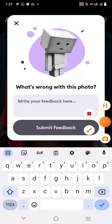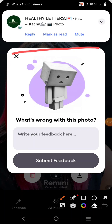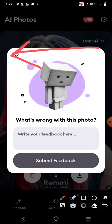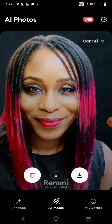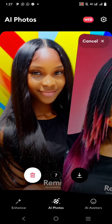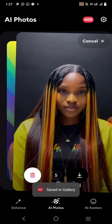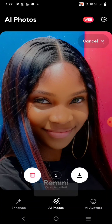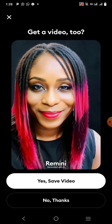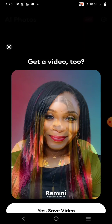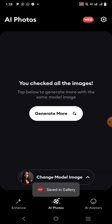When you swipe to the left you are deleting the image; when you swipe to the right you are saving the image. So take note: swipe right to save, swipe left to delete.